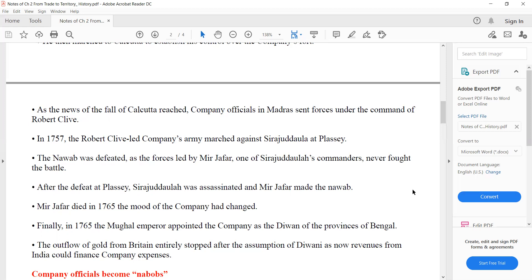After the Battle of Plassey, Siraj ud-Daulah was defeated and Mir Jafar was made the Nawab. Finally, in 1765, the Mughal emperor appointed the company as the Diwan of Bengal. After the death of Mir Jafar, they established a divan — meaning the king of Bengal and the Britishers would appoint a new post.